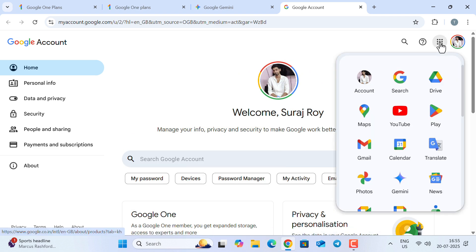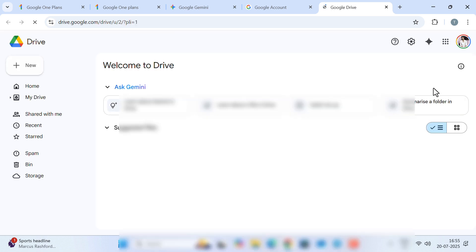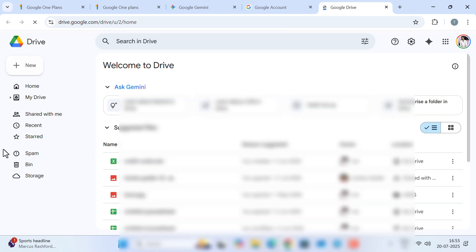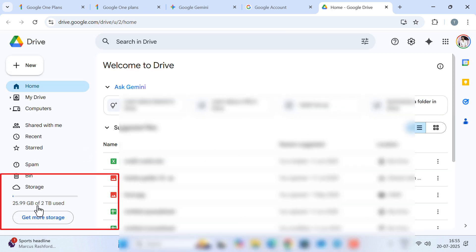we are now getting 2 TB instead of 30 GB that was there a few seconds earlier. Let us go to Google Drive to confirm it. Yes, you can see we are having 2 TB of storage for 1 year.